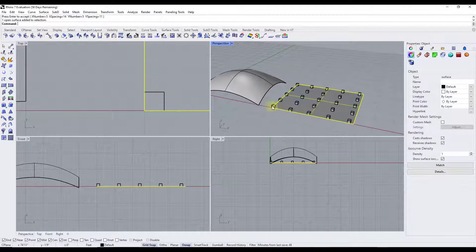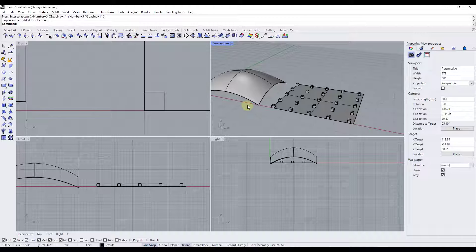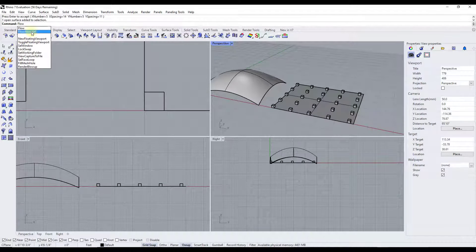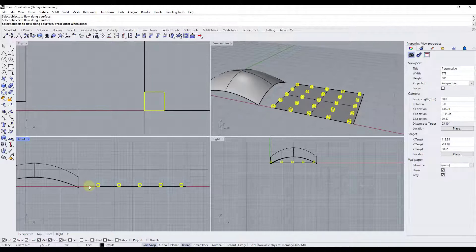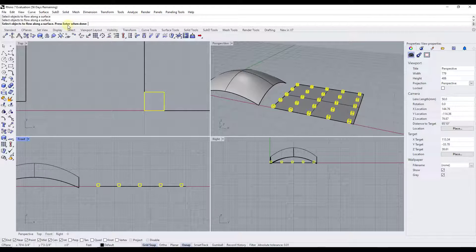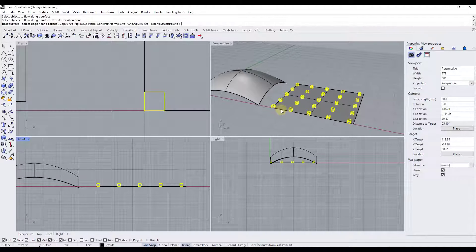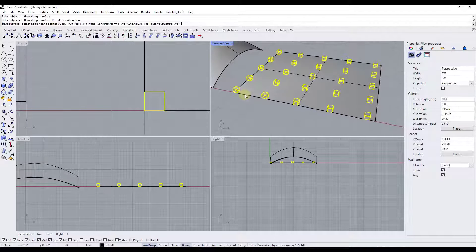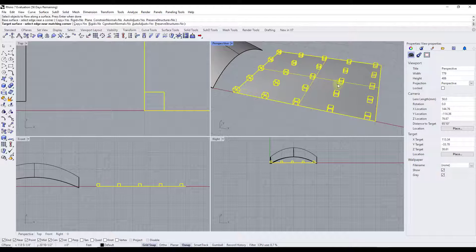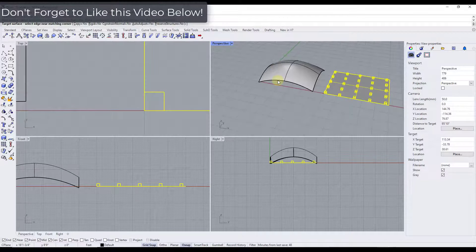To run the command, type flow along SRF, or you can find it in the transform tools under flow along surface. Select the objects by clicking and dragging to pick up all of the boxes, then hit Enter when done. It's going to ask for a base surface — that flat surface I drew gives a reference to where these are located — so I click on that. Then it asks for a target surface, which I select here.